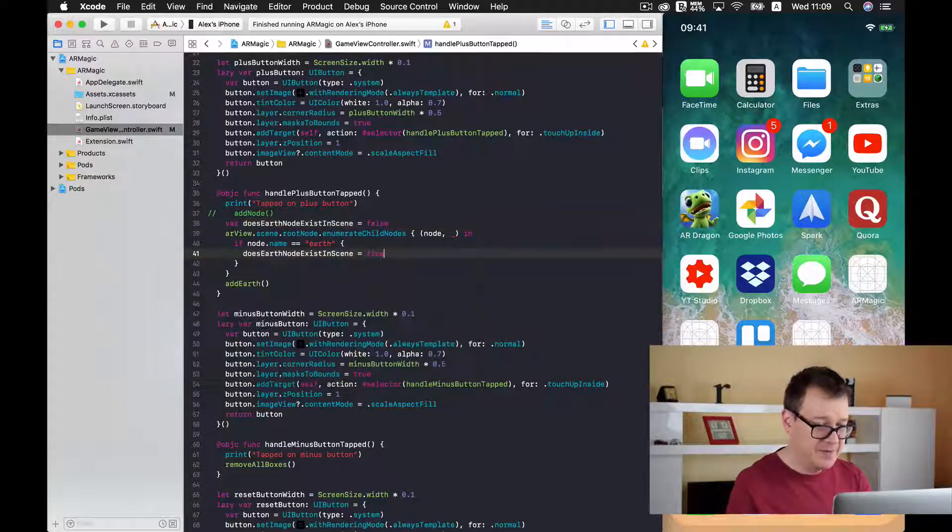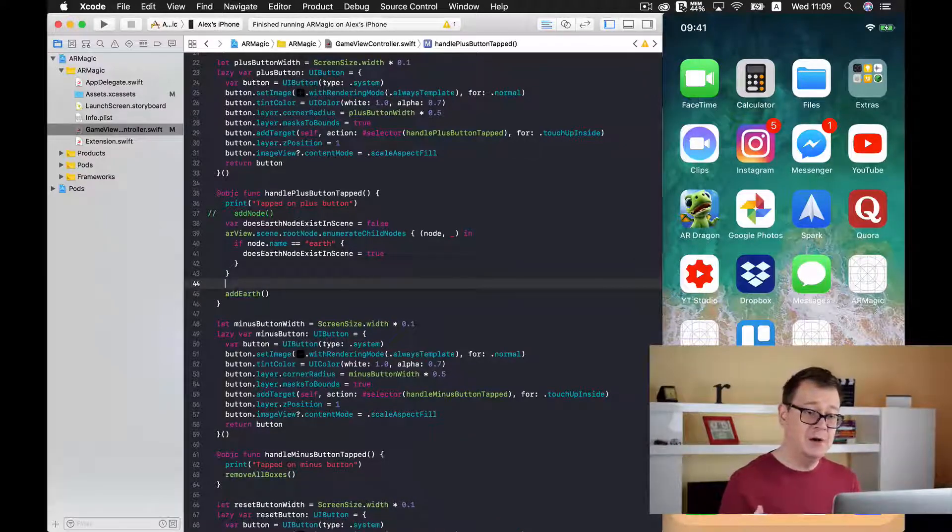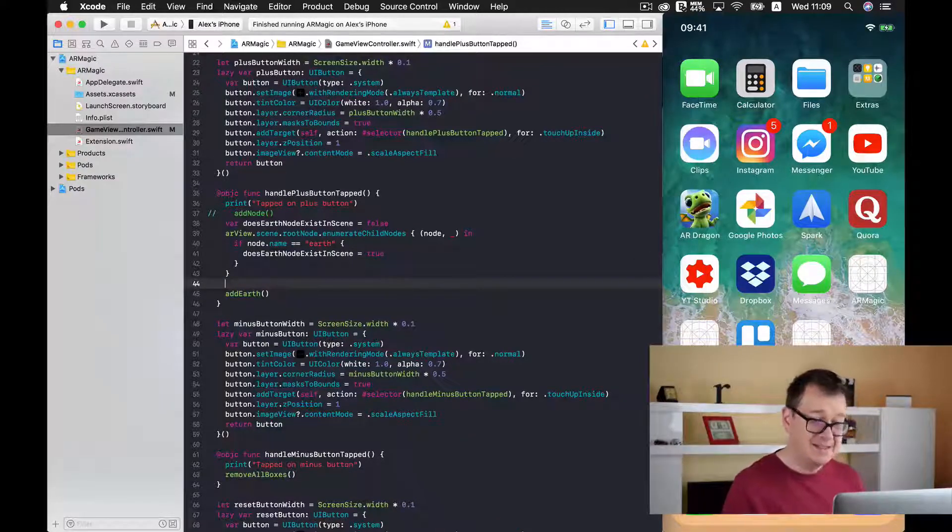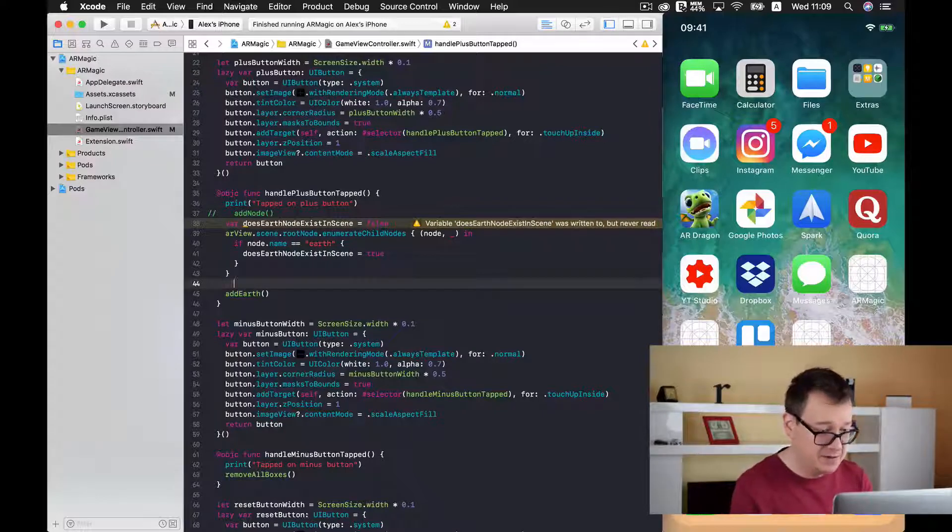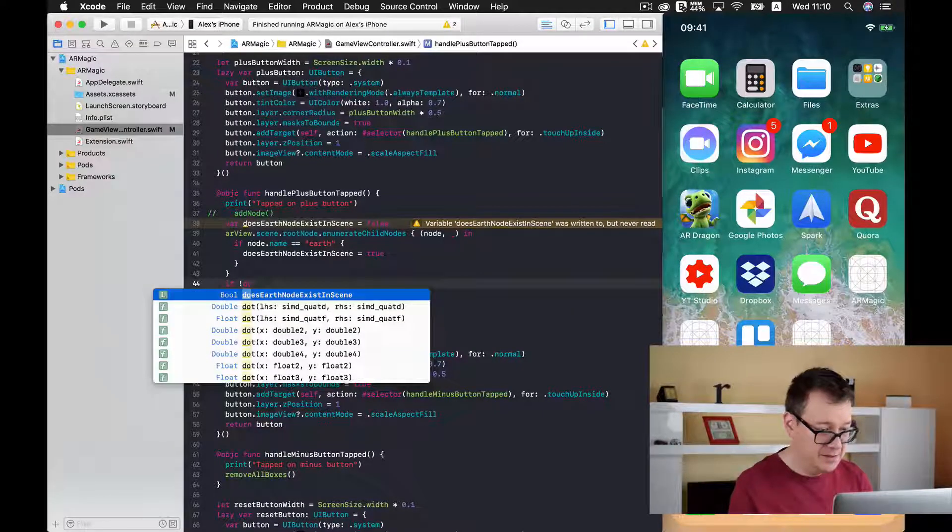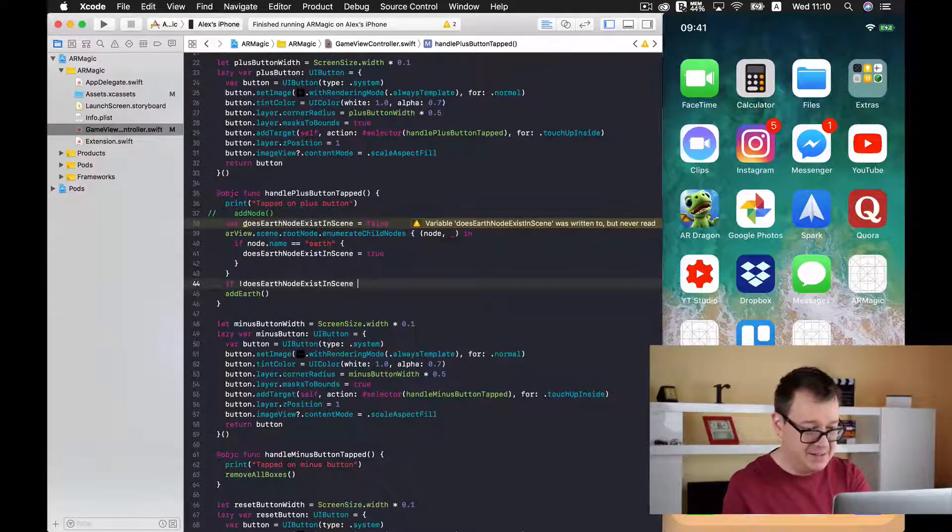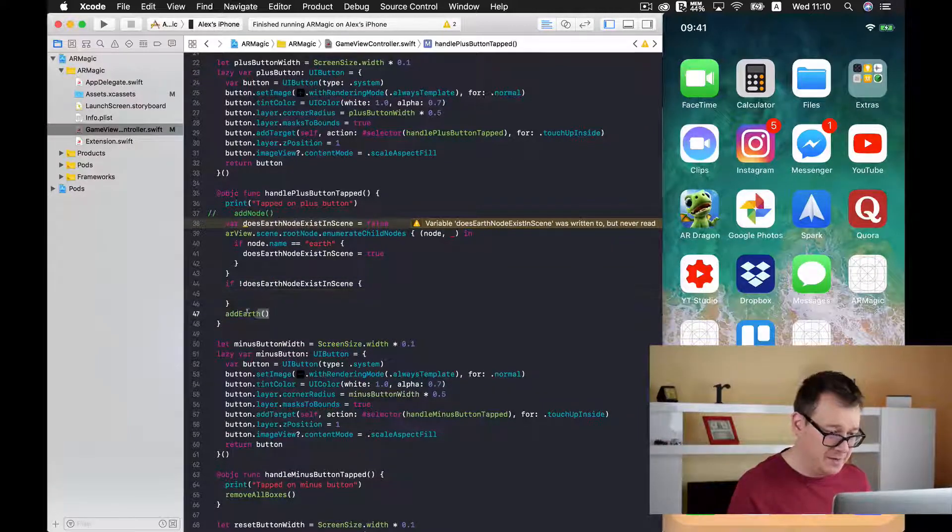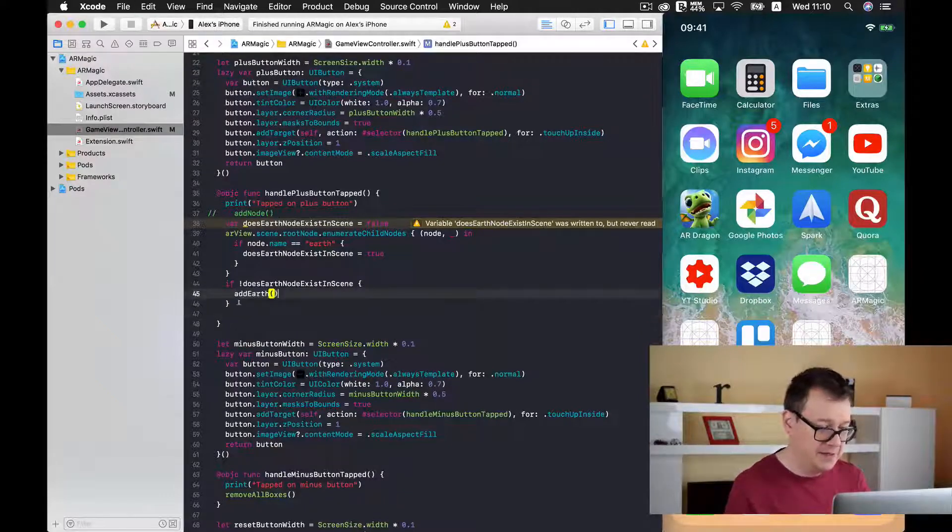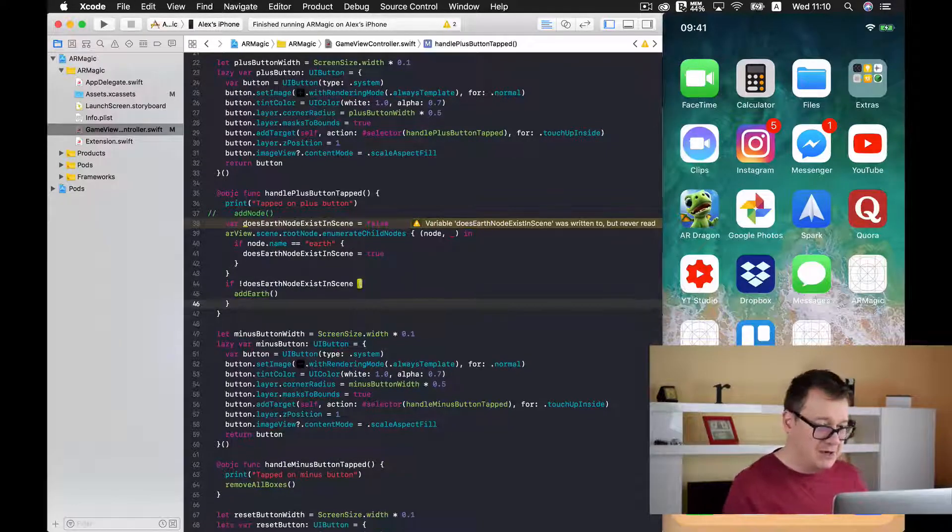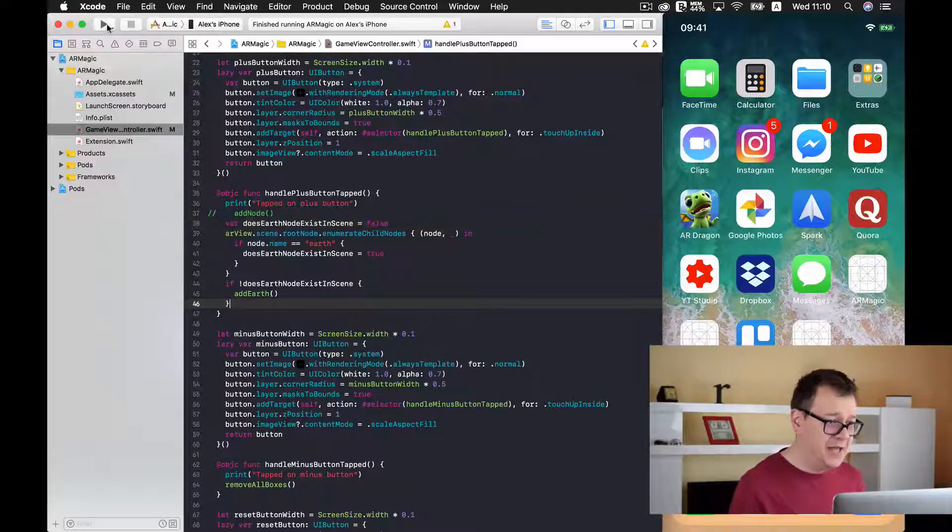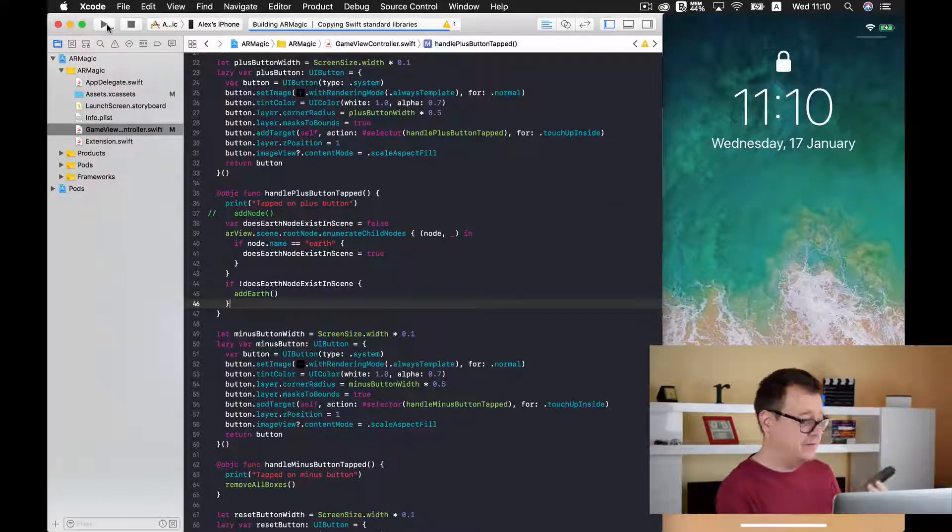So if the node name equals to earth then we don't want to add anything else. So we are going to introduce here a boolean value. So a variable does earth node exist in scene. Because we want to make our variables as explicit as possible. So this is false for now. And if we found an earth then does earth node exist in scene is set to true. And now finally we want to add our earth only if does earth node exist in scene is false. So if not does earth node exist in scene then we will add our earth. Otherwise we do nothing. Pretty basic stuff but now we should get rid of that error.